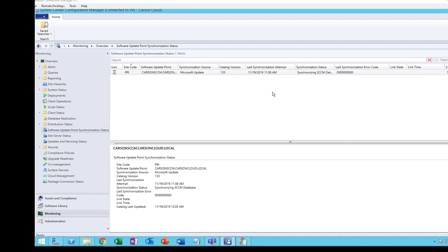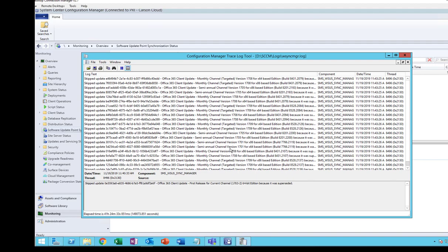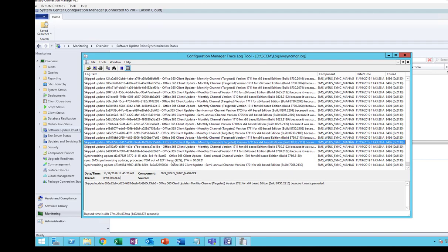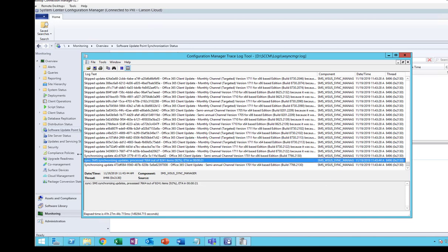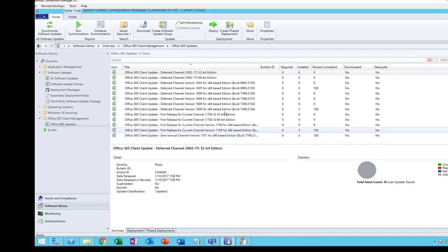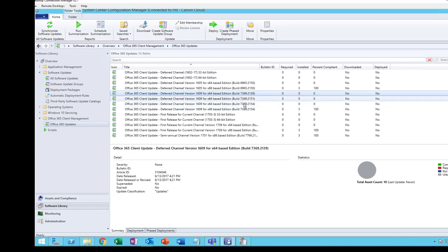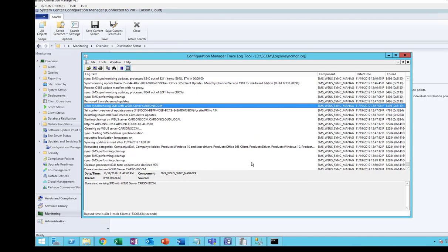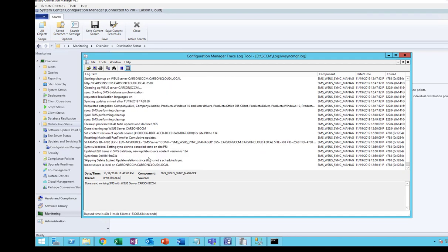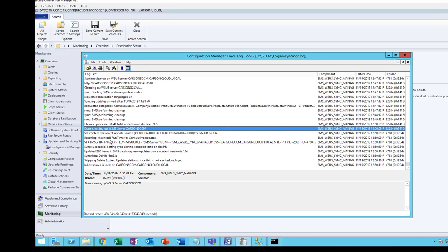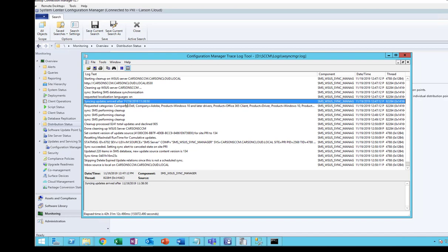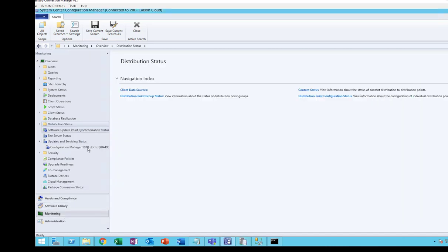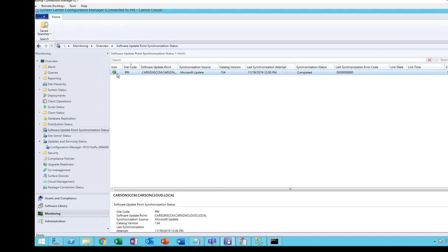It looks like it's still syncing, and if I look at the log files I can see a bunch of Office 365 client updates. We are at 92% completed, and if I go to Software Library under Office 365 I can see Office updates being populated. The log file shows it has finished cleaning up. Looking at Monitoring, the synchronization status is green — that means it's completed.